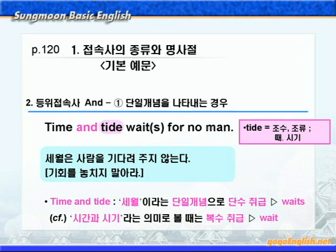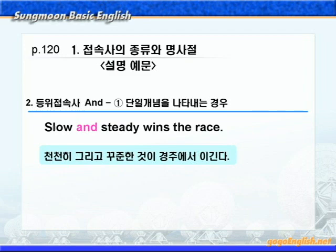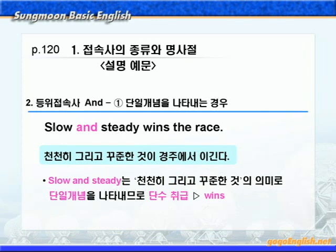하지만 Time and tide를 시간과 시기 이런 의미로 보아서 복수 취급하는 경우도 있습니다. 참고하시기 바랍니다. 그럴 경우에는 복수동사 wait가 오겠죠. 어쨌든 등위접속사 and를 이용해서 이처럼 단일 개념을 나타낼 수가 있는 것입니다. 다음 설명 예문을 보겠습니다. 'Slow and steady wins the race.' 선생님이 개인적으로 가장 좋아하는 격언이라고 했습니다. Slow and steady는 천천히 그리고 꾸준한 것, 이런 의미로 단일 개념으로 단수 취급하죠. 그래서 wins가 된 것입니다.